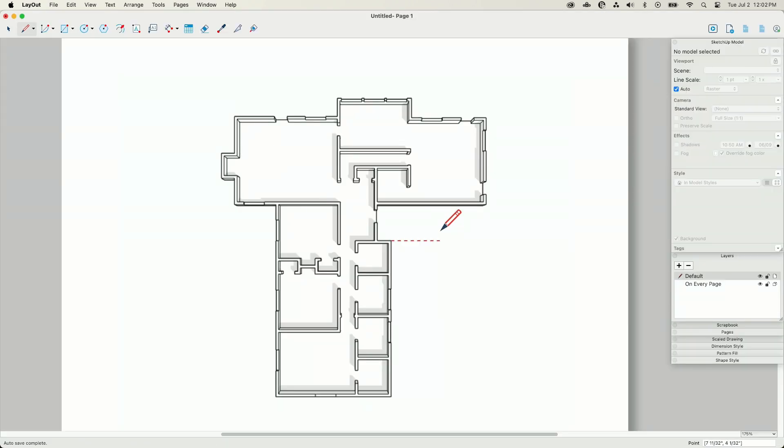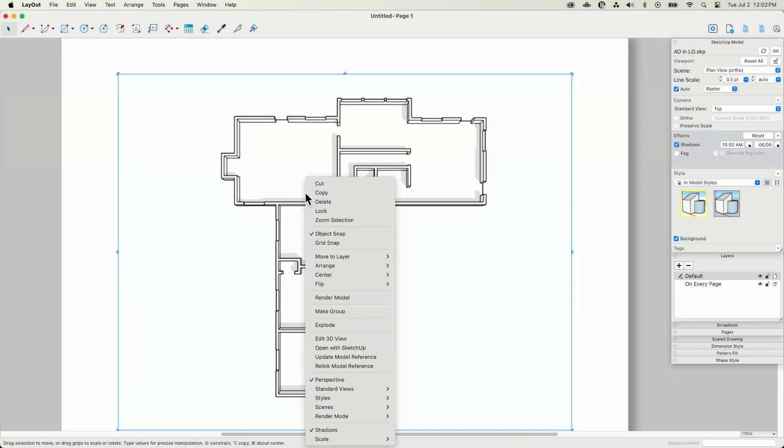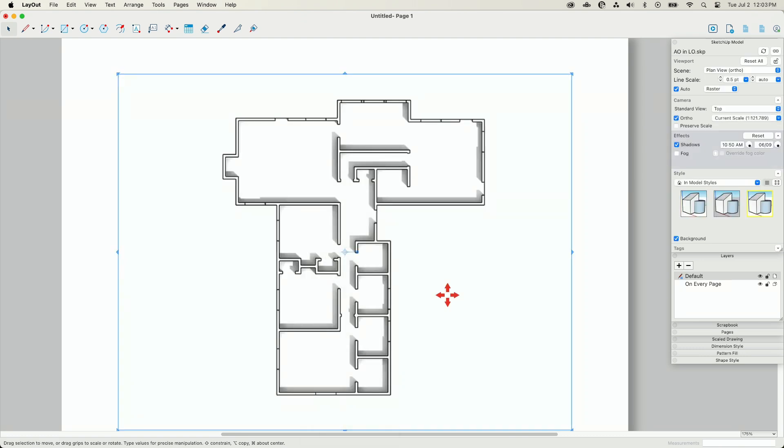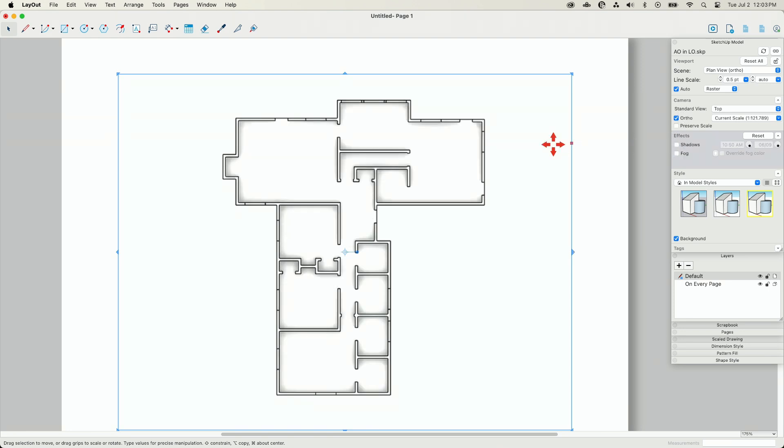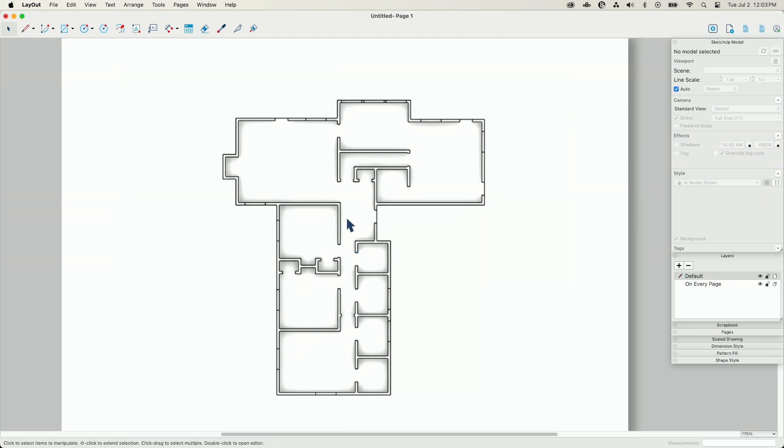I'm going to hop back over into layout, and like I did before, I'm just going to click, right click, update model reference, turn my shadow off, and there you go. Now I just have that ambient occlusion-y goodness. Now, a couple things to note about this.